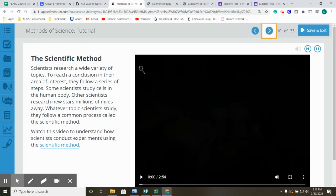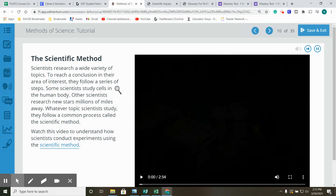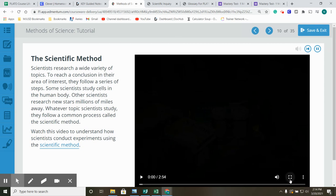The Scientific Method. Scientists research a wide variety of topics. To reach a conclusion in their area of interest, they follow a series of steps. Some scientists study cells in the human body. Other scientists research new stars millions of miles away. Whatever topic scientists study, they follow a common process called the Scientific Method. Watch this video to understand how scientists conduct experiments using the Scientific Method.